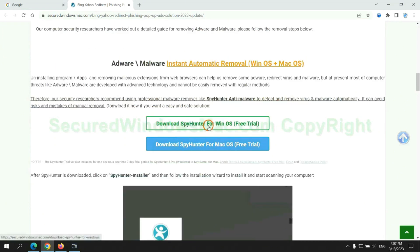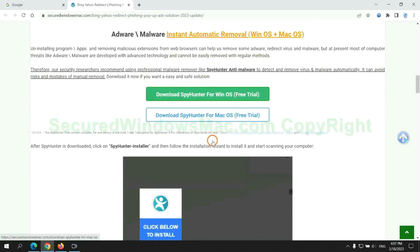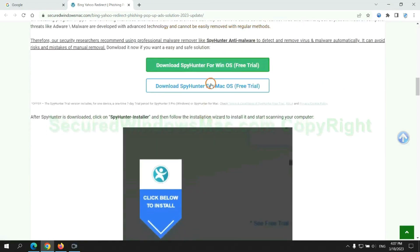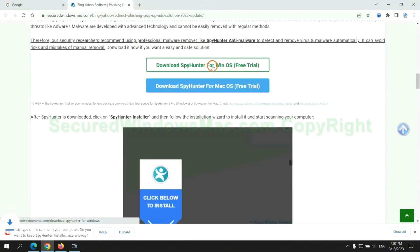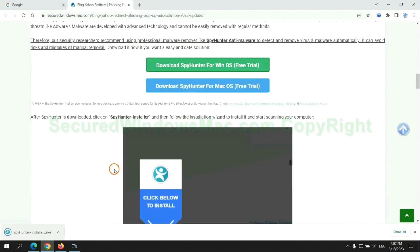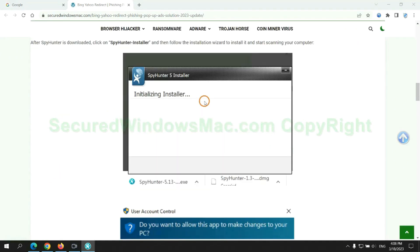Click the button here to download SpyHunter for Windows or Mac. Once download completes, click on SpyHunter installer and follow installation wizard to install it.